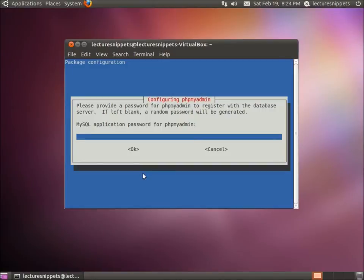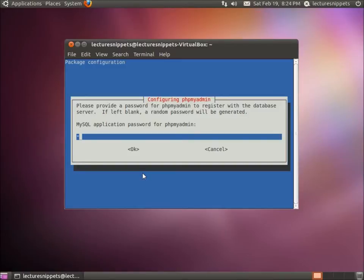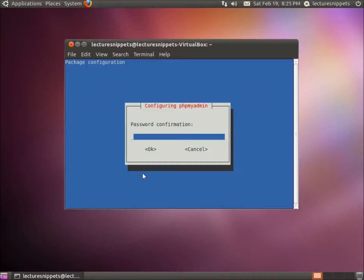Now it's going to ask us for a password to be used with phpMyAdmin to actually configure MySQL. This is the password for phpMyAdmin. So this one we can create. To make things simple, I'll leave it the same password I typed in before. Now we need to confirm that password.